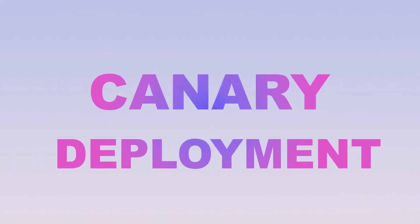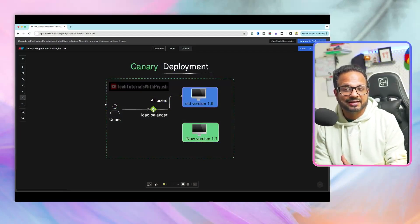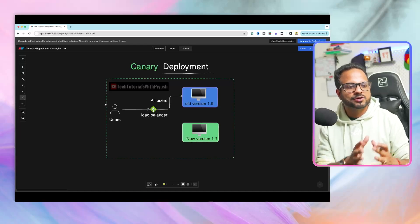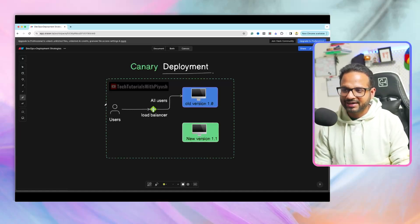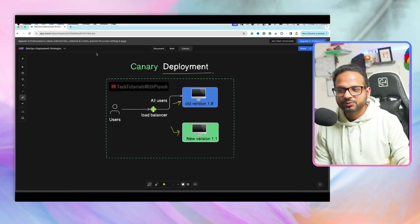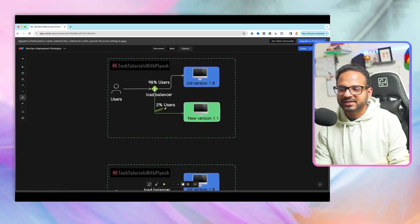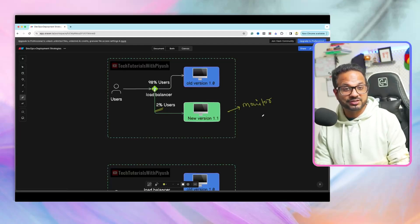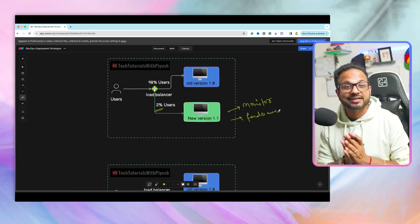Moving on to the next one, which is canary deployment. Canary deployment is a technique of introducing changes to production without impacting the users. We do this by slowly and gradually making changes available to a small set of users before rolling out to all users. Let's say we have all users currently on older version 1.0 and we also have a newer version 1.1, but all users are only on the older version at this point. What we can do is redirect a certain number of users — let's say 2% — to the newer version, monitor those users, take feedback, and make sure the newer version is safe to deploy to the rest of the users.